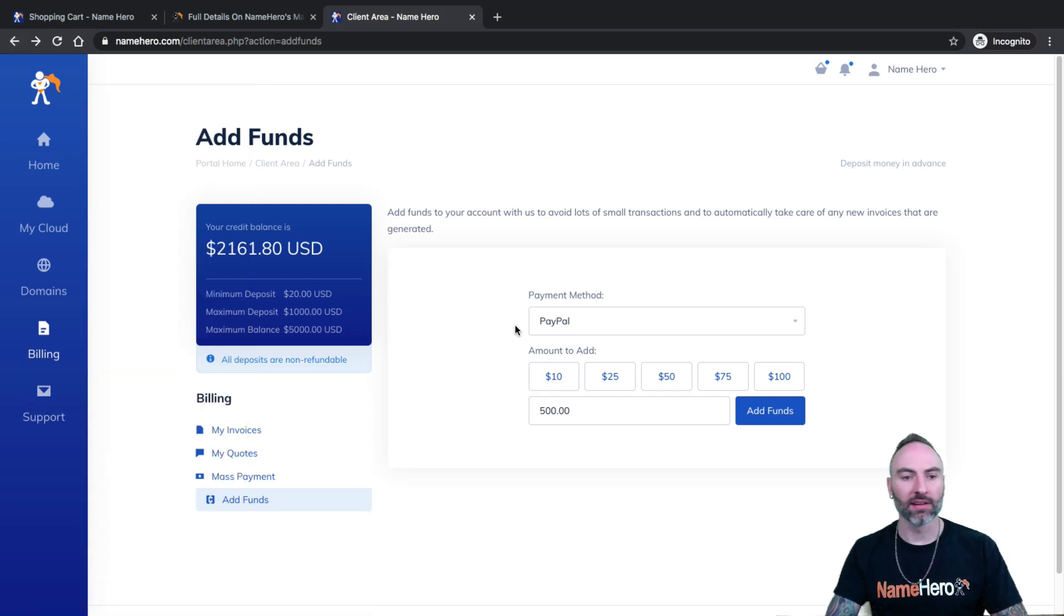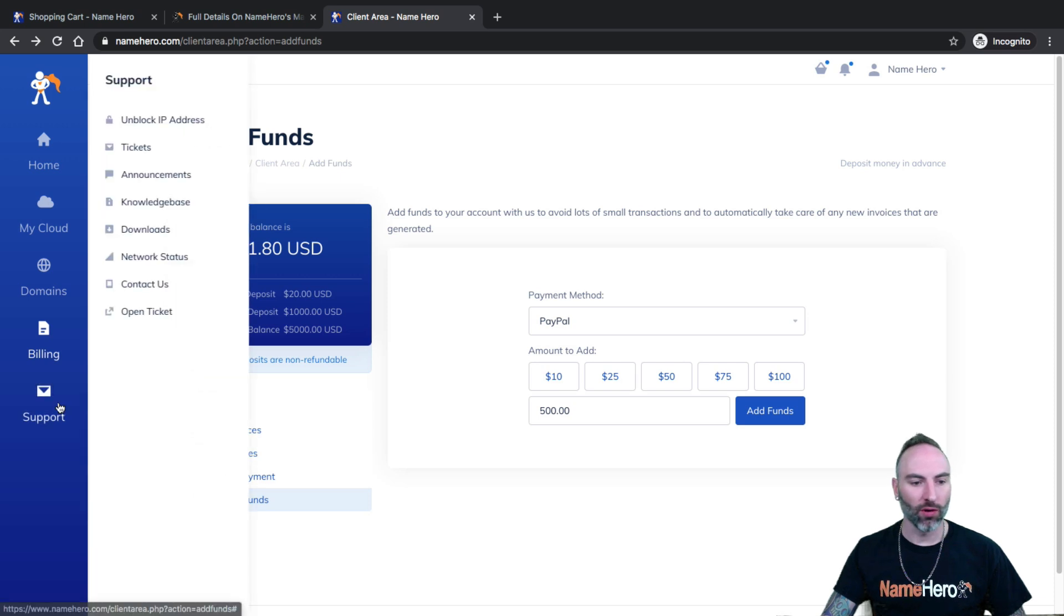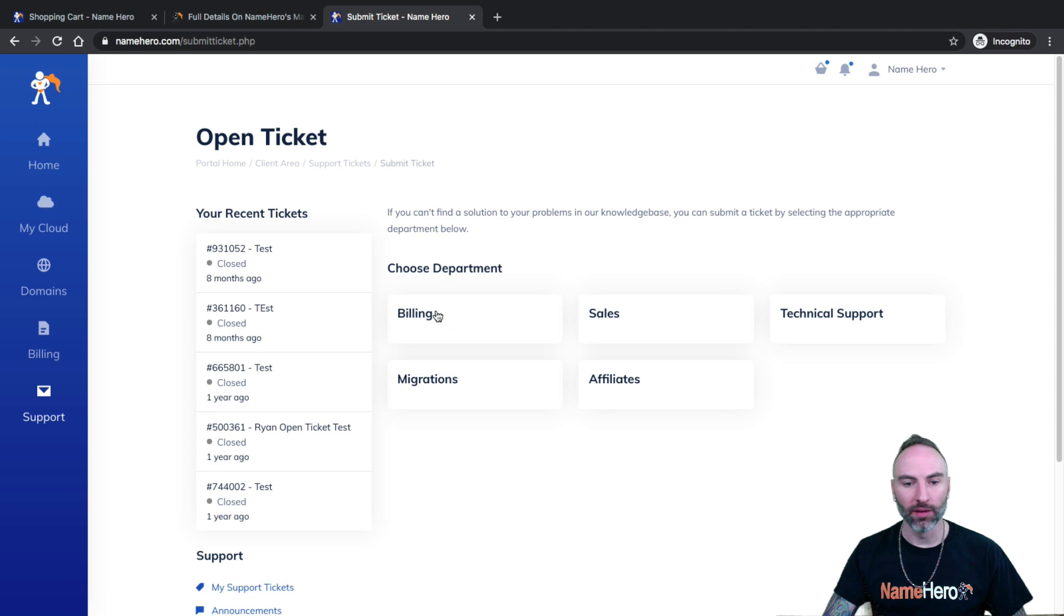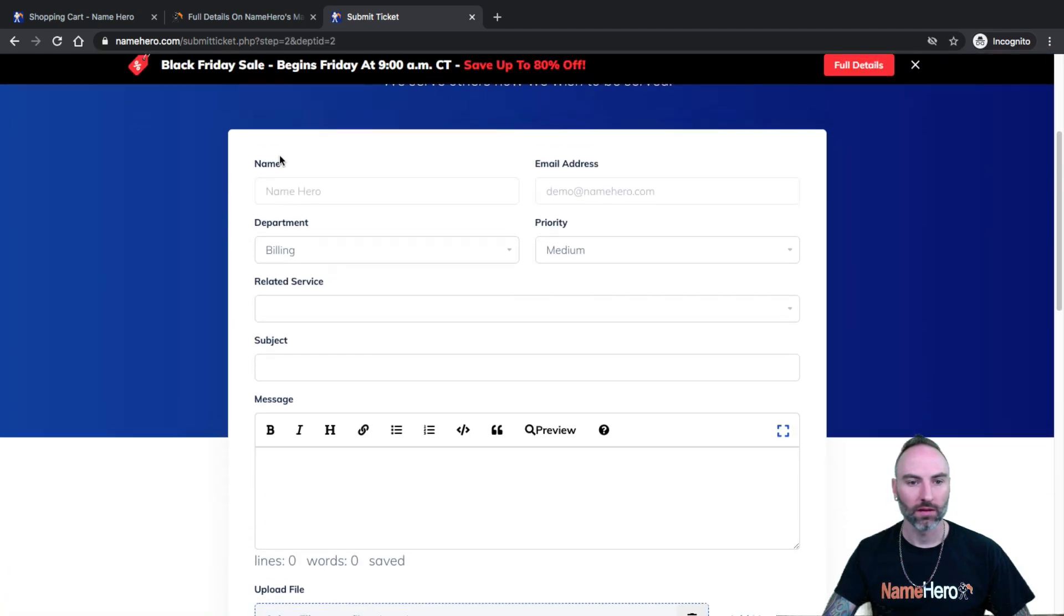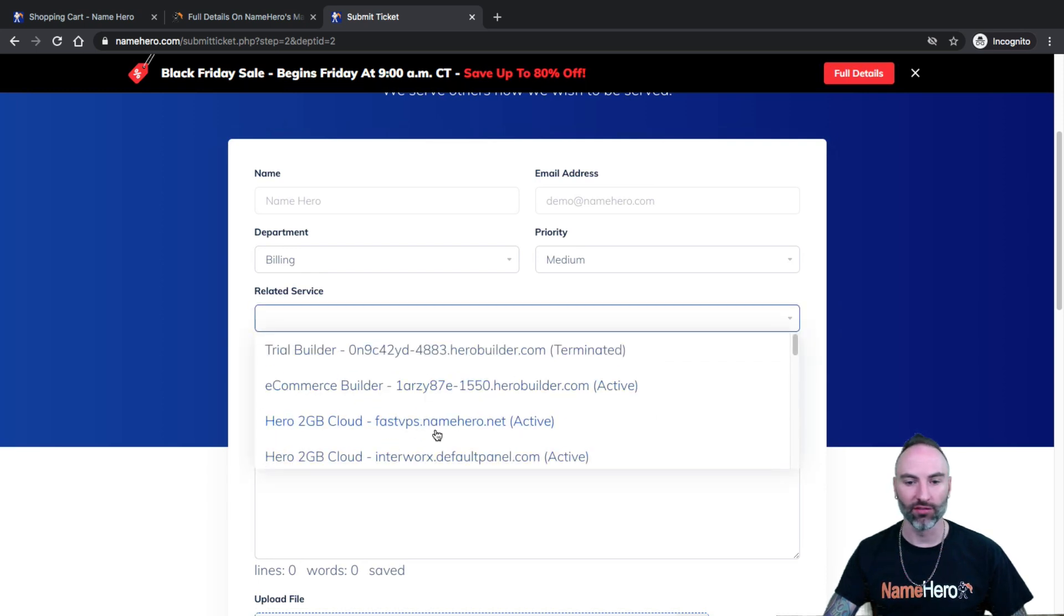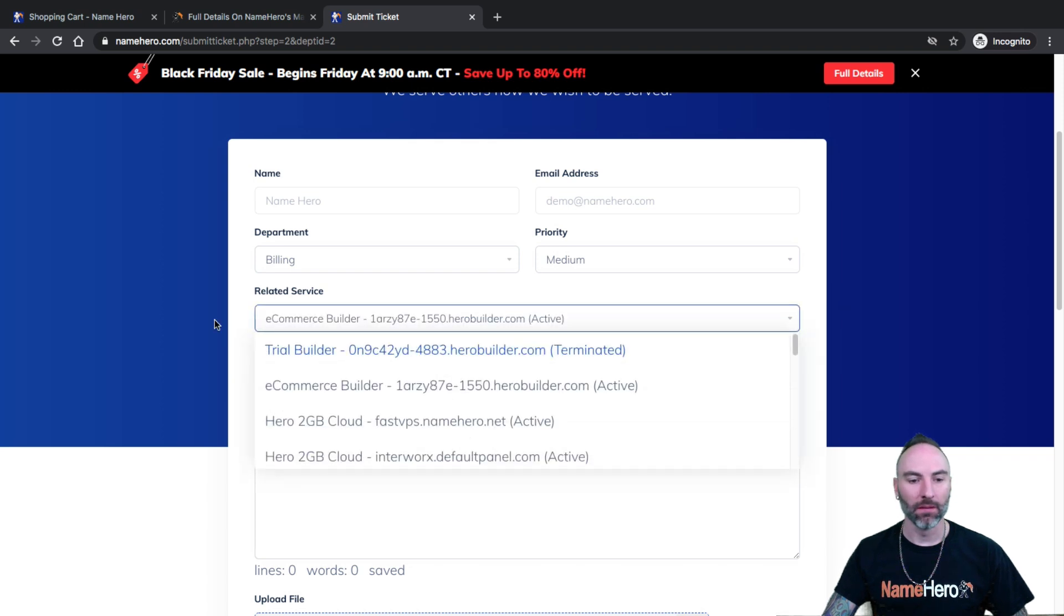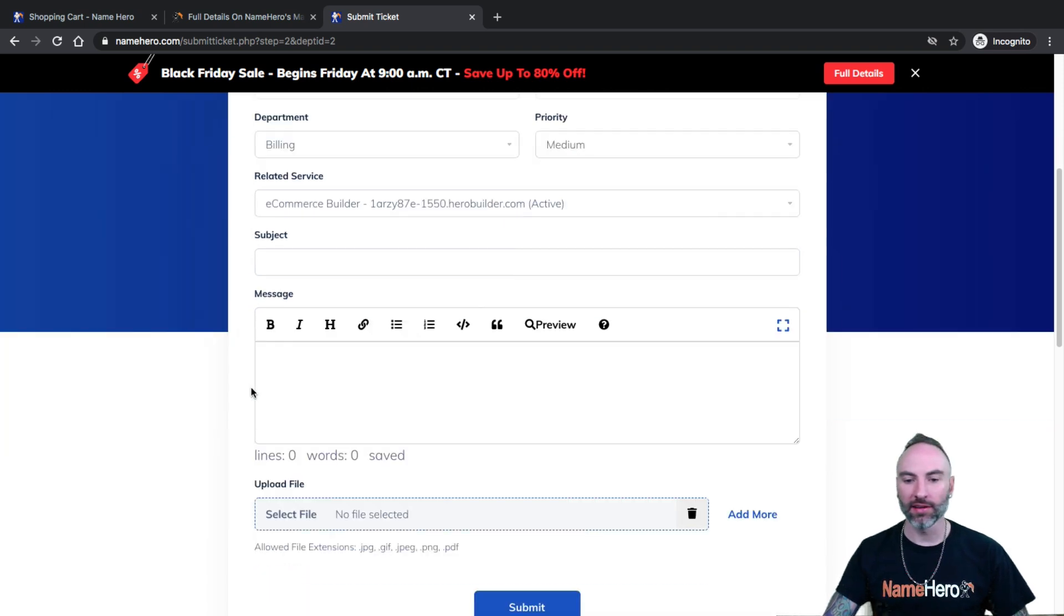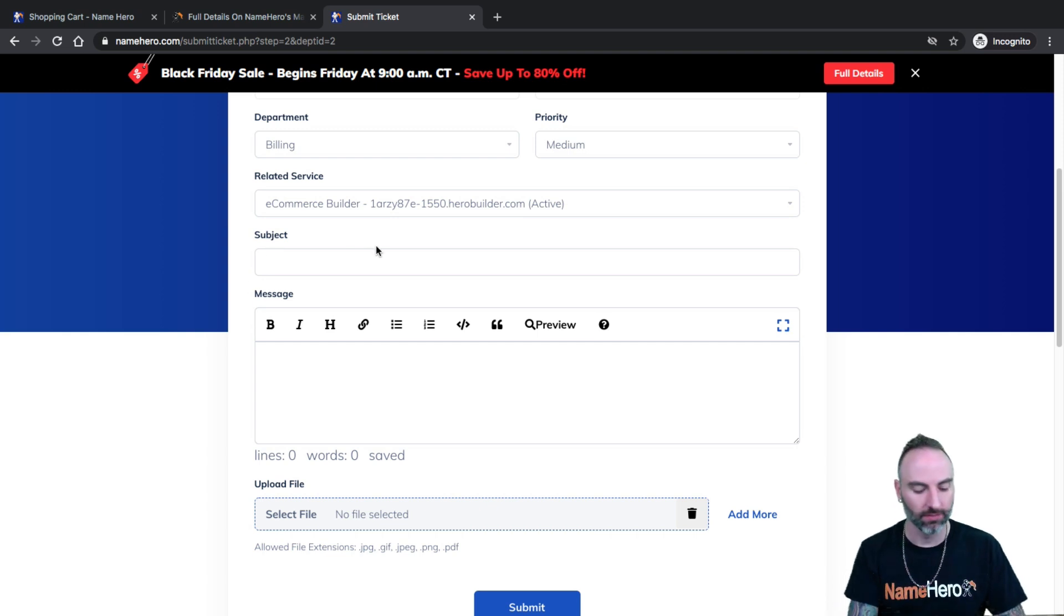After I make my deposit, after I add my funds, I need to go to support, open a ticket. I go to billing. And I want to submit a ticket to the billing team. Okay. So you can select your service if you want. If you have, I've got several services in here, but you need to let our billing team know about the payment that you submitted your invoice and the promotion.